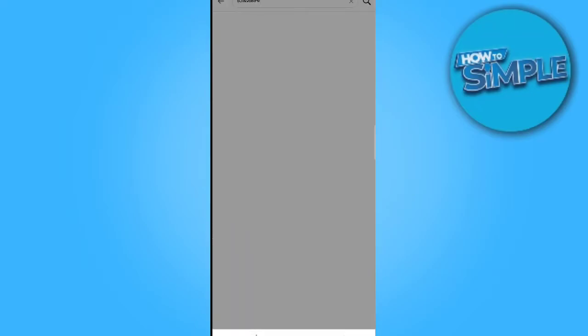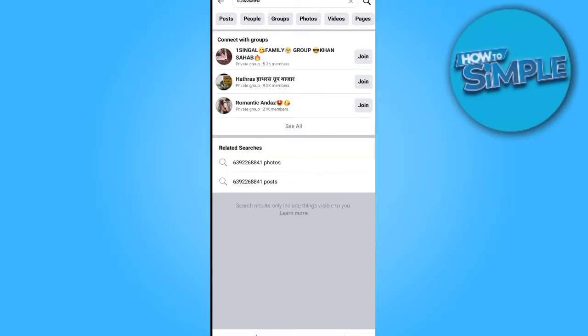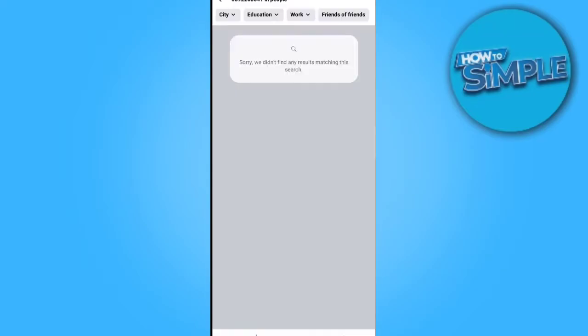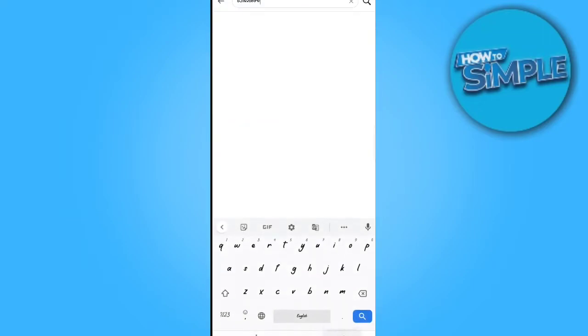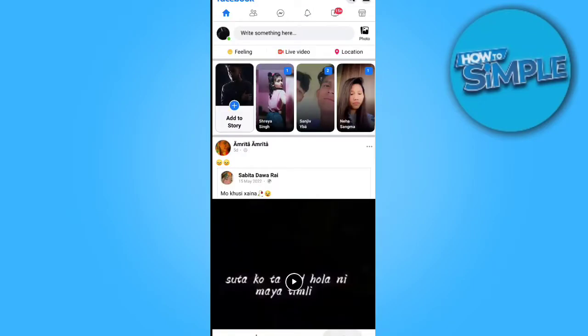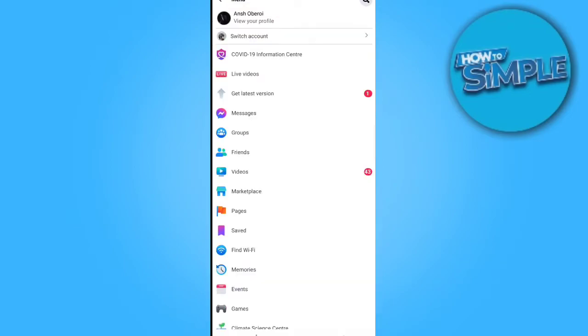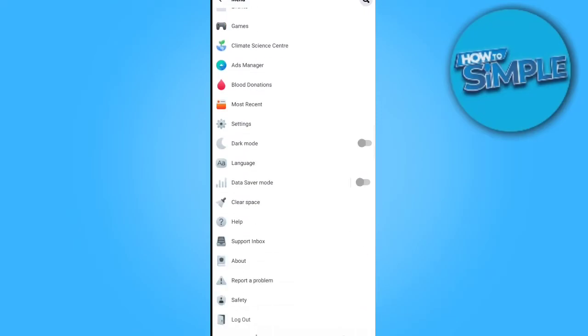After searching, it shows no results for this number. Now the second step is more interesting — you need to log out of your account.